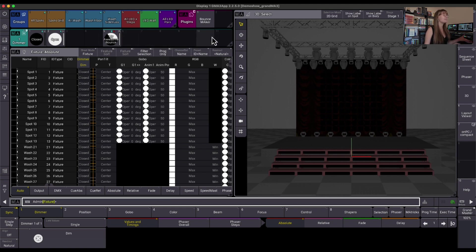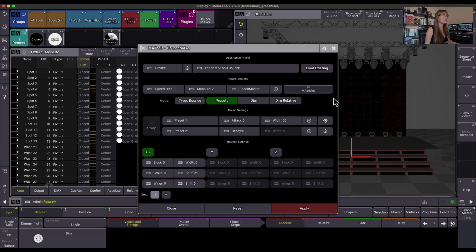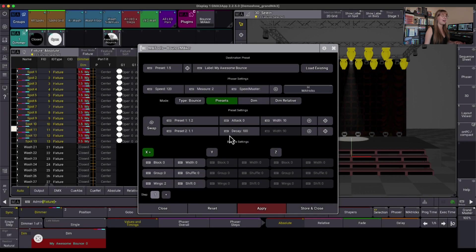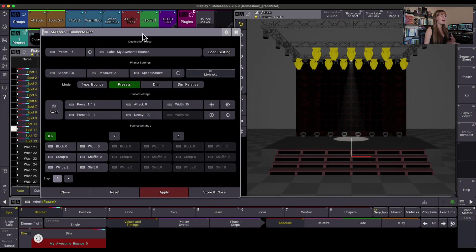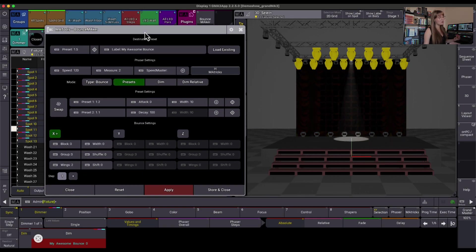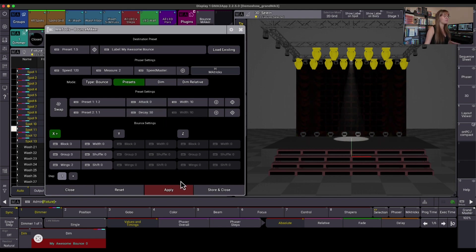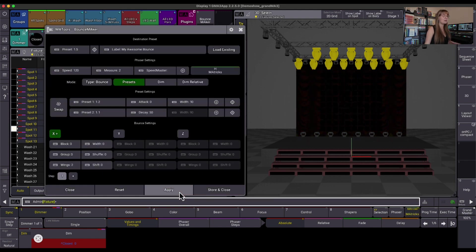When I want to pull this back into the programmer, I can click on the bounce maker itself, I can hit load existing, I can choose from dimmer, and I can choose my awesome bounce once again, and you see it pulled all that information back into the programmer, back into the bounce maker, so I can continue to manipulate it from there. So I thought my decay was a little too much, so I'm going to change this to 50, hit apply, that looks great.